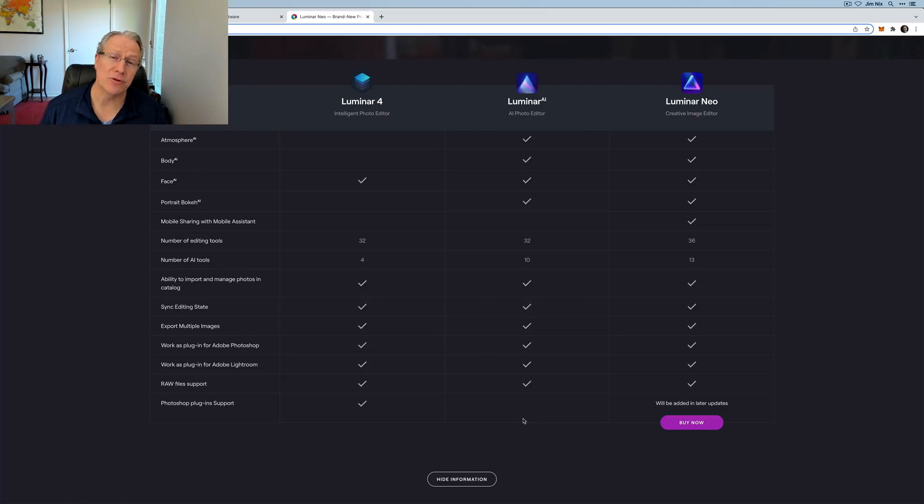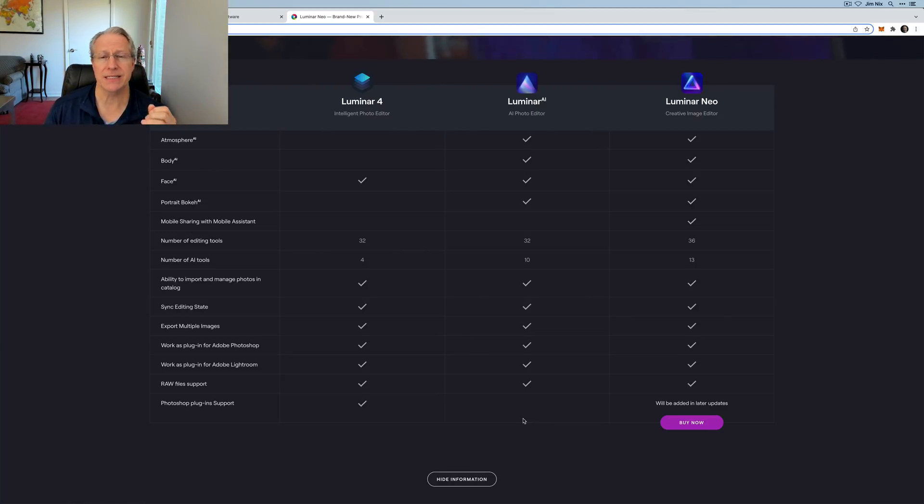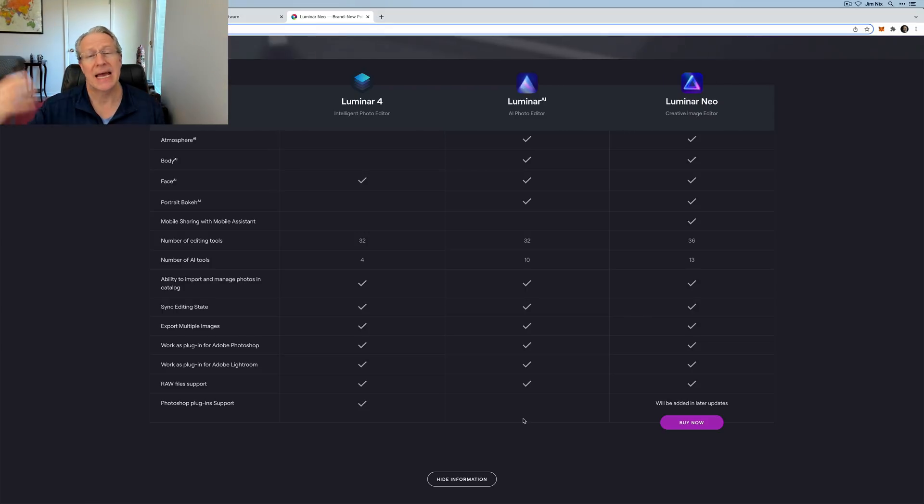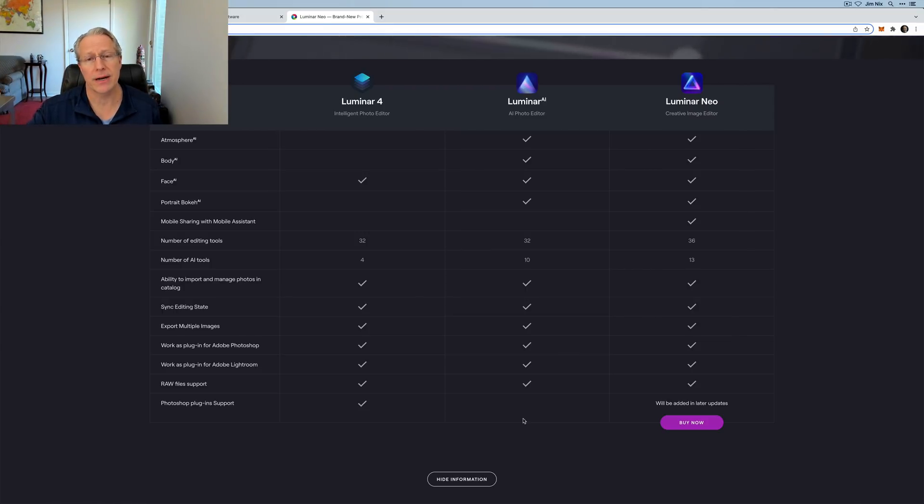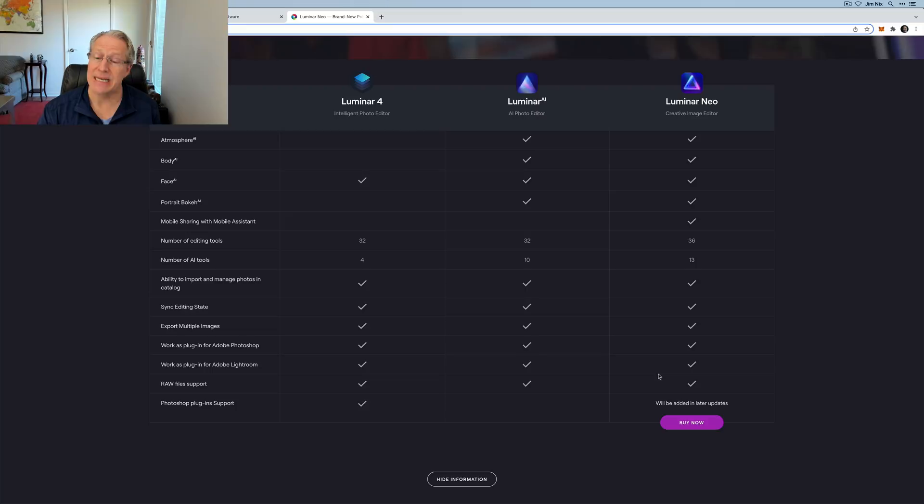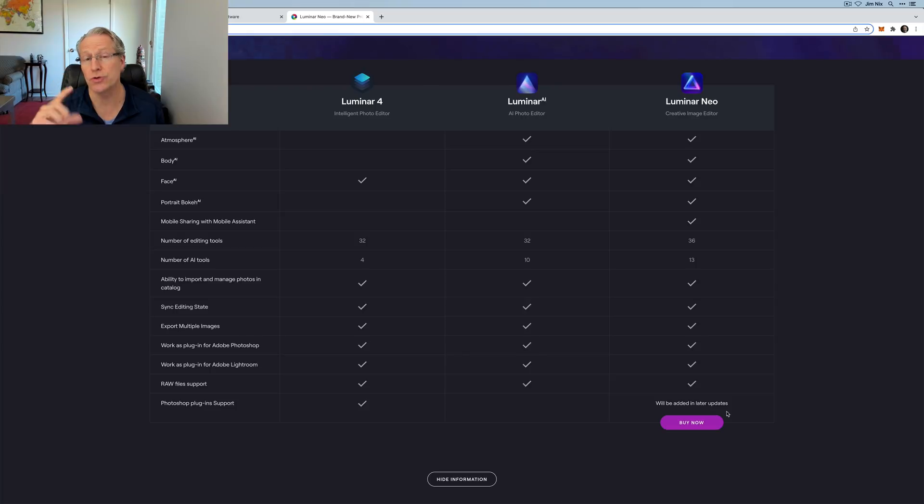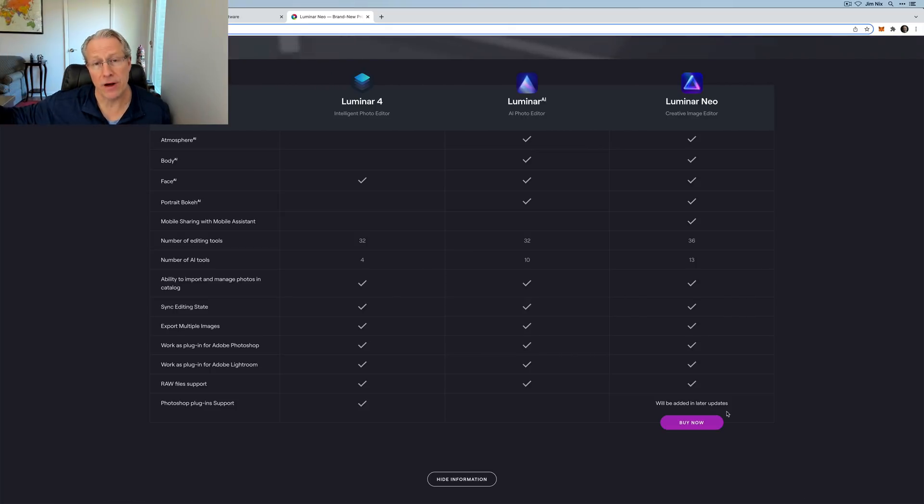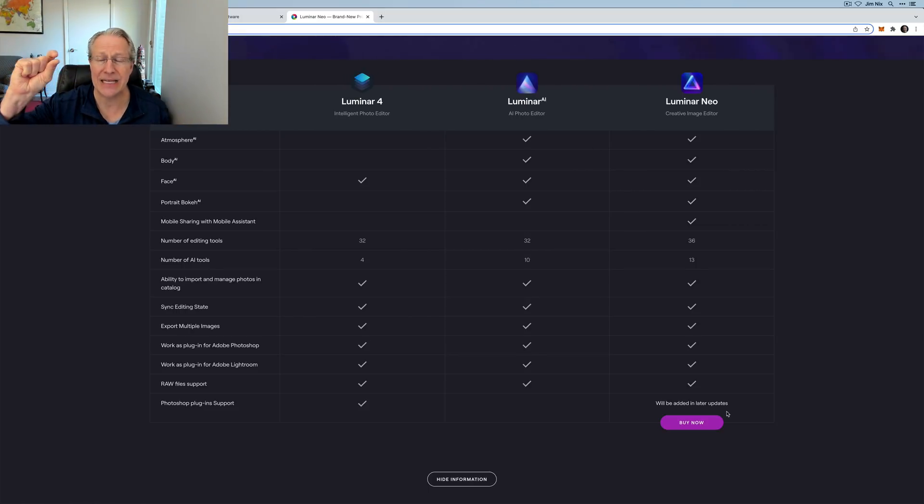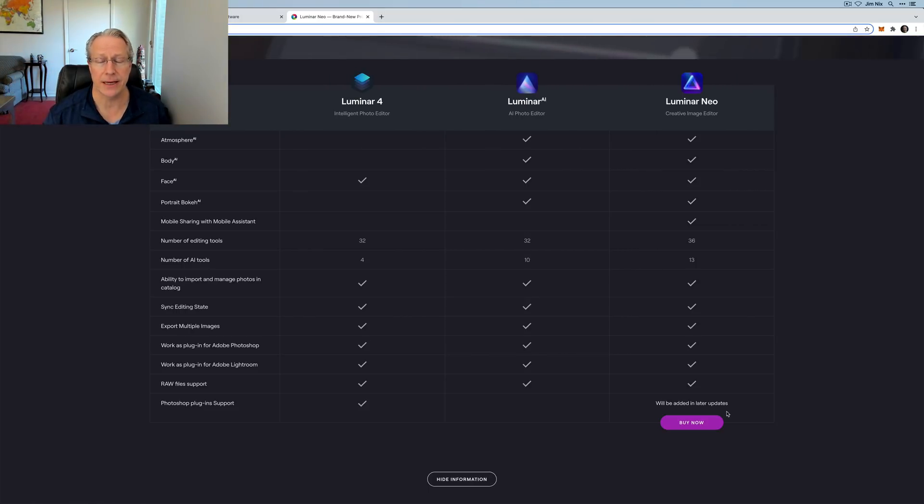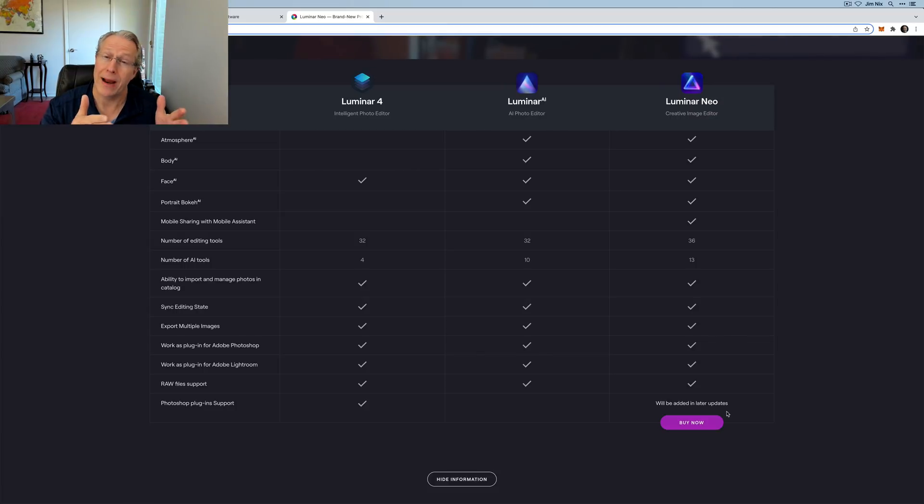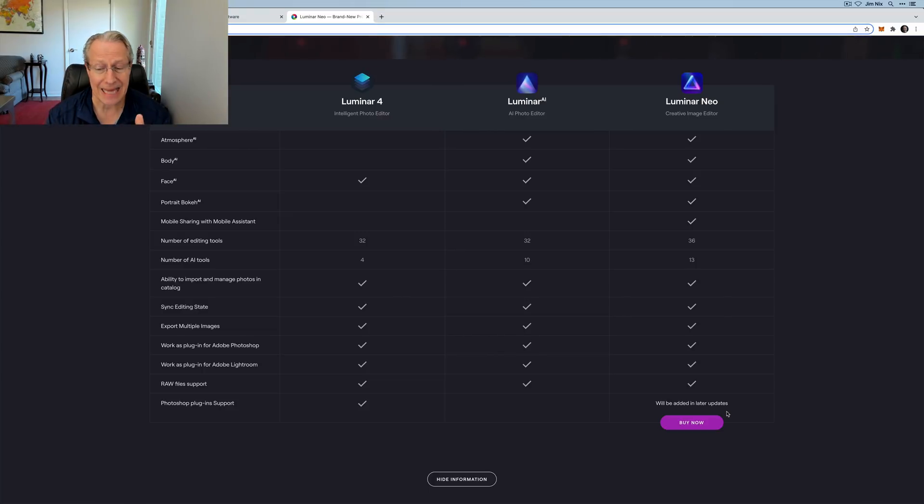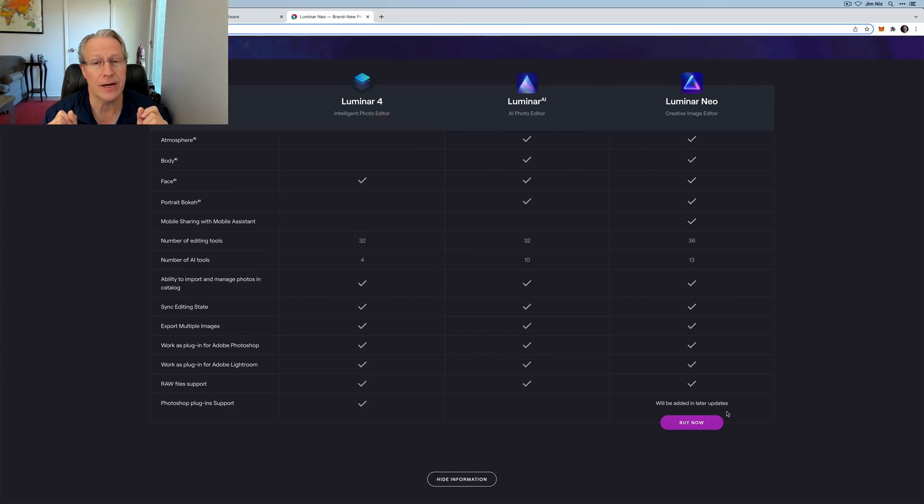I've been asked if Luminar Neo is going to support Photoshop style plugins like, Hey, I want to use Topaz or I want to use something else, a third party product. And the answer, if you go to their website here is it is possible. And it says it will be added in later updates. Luminar Neo has layers, which allows you to send a file from Luminar Neo to another app. And the way it's worked like in Luminar 4 is it drops it in as a new layer on top of your base layer.